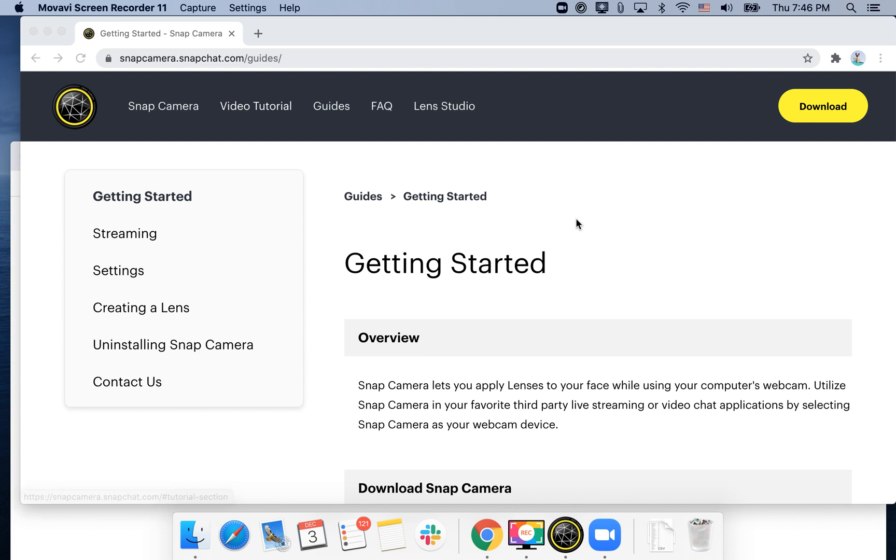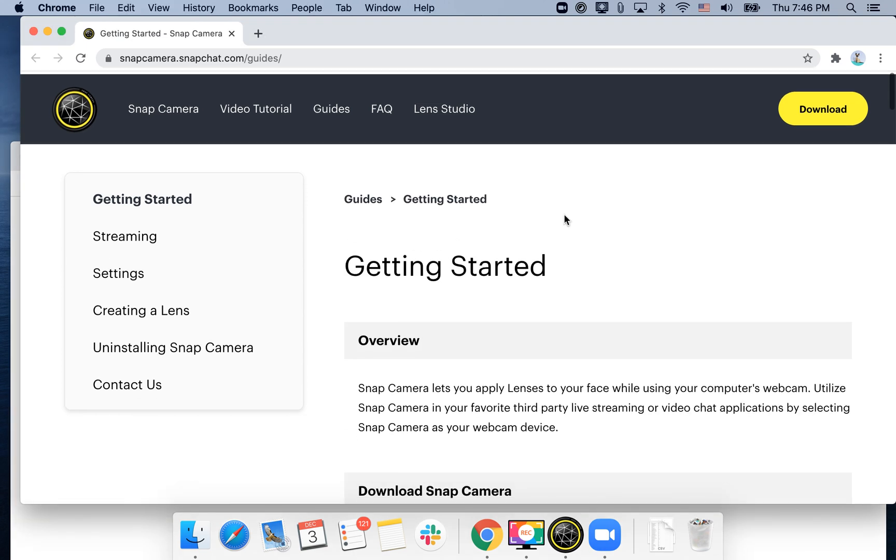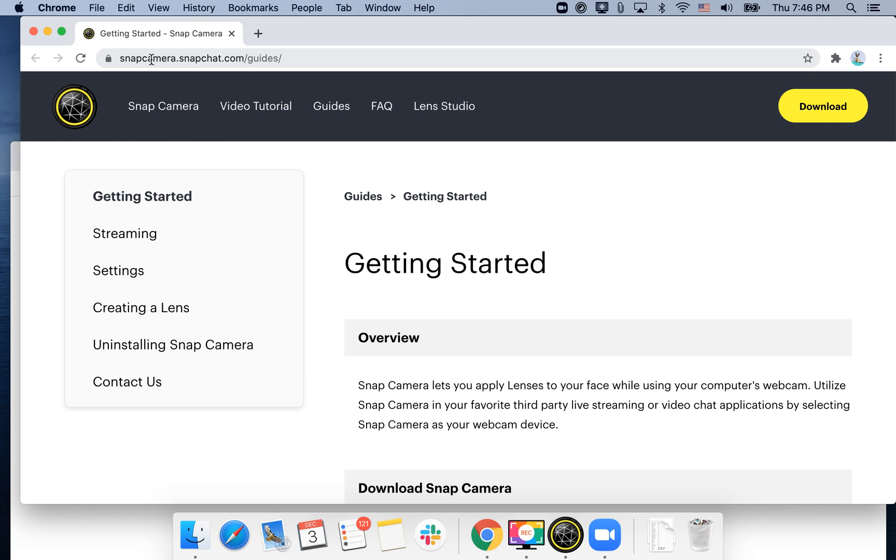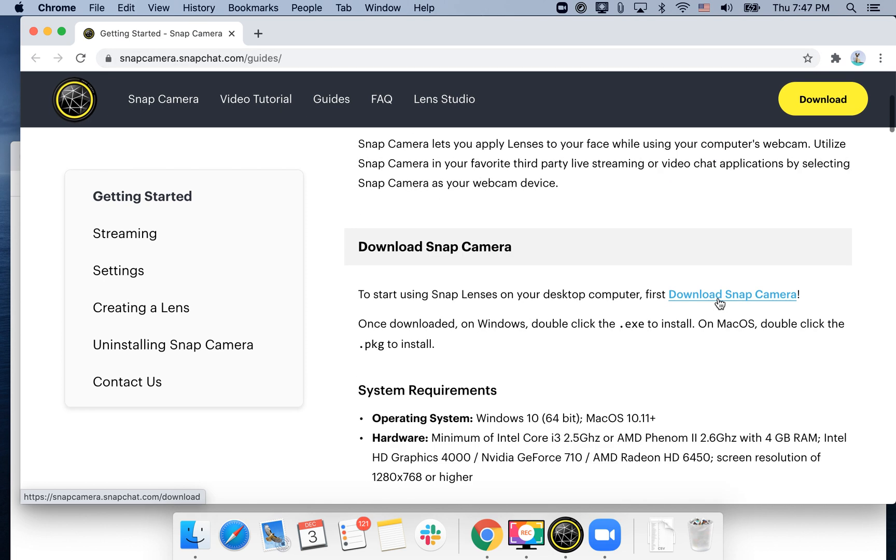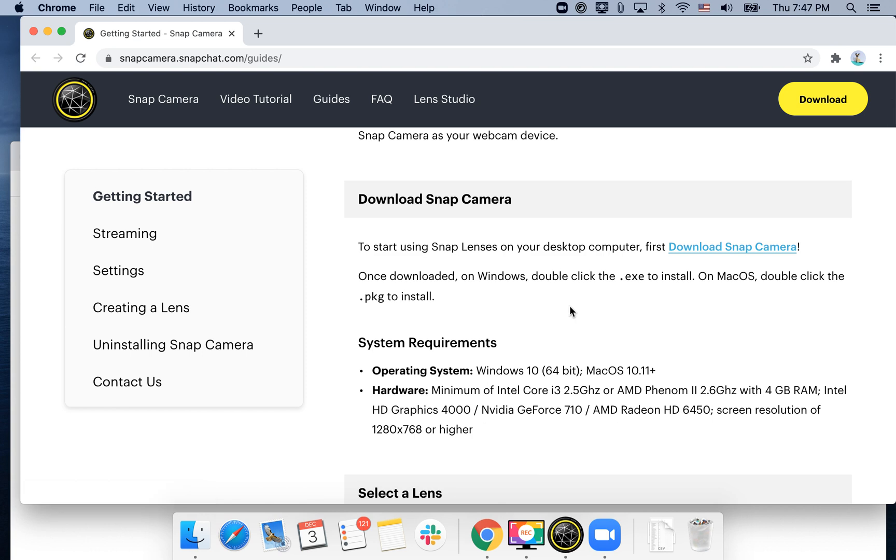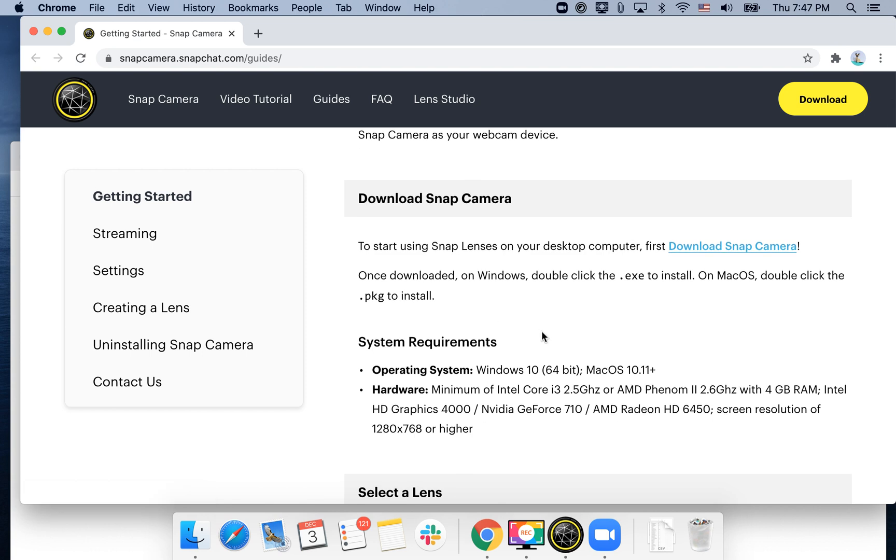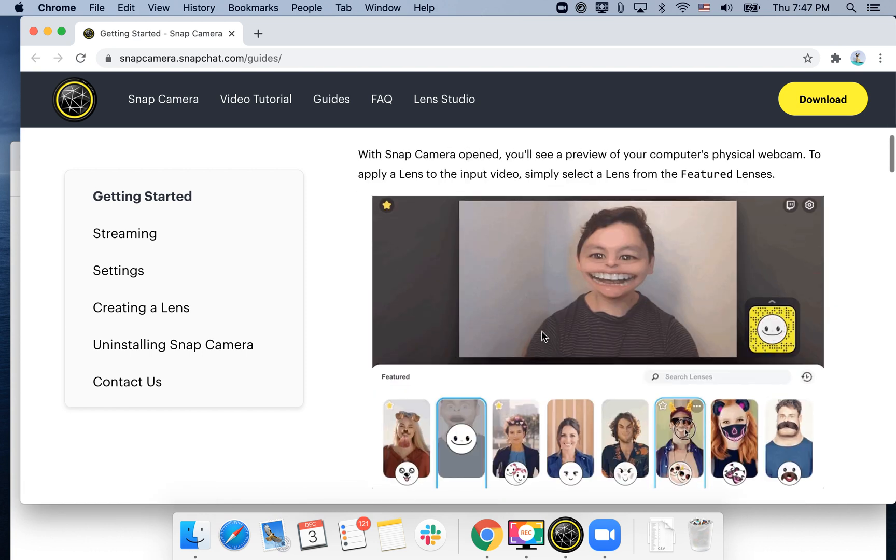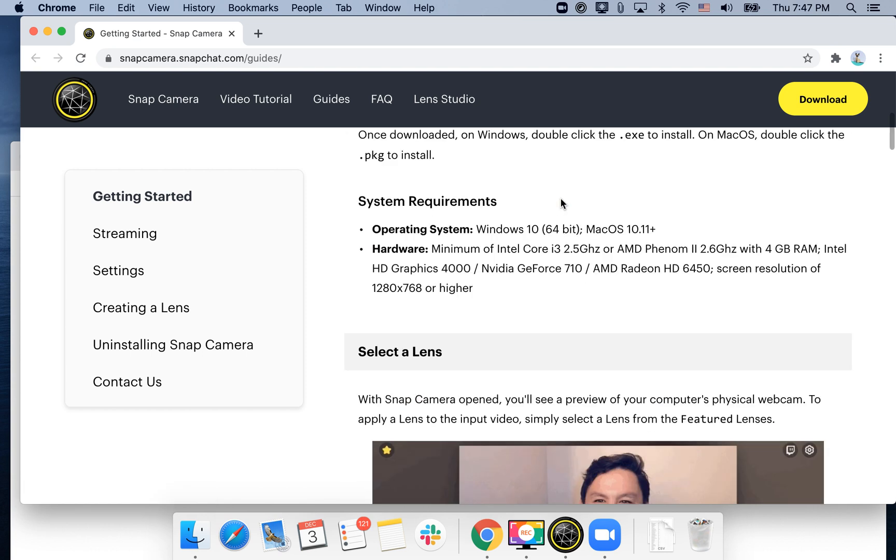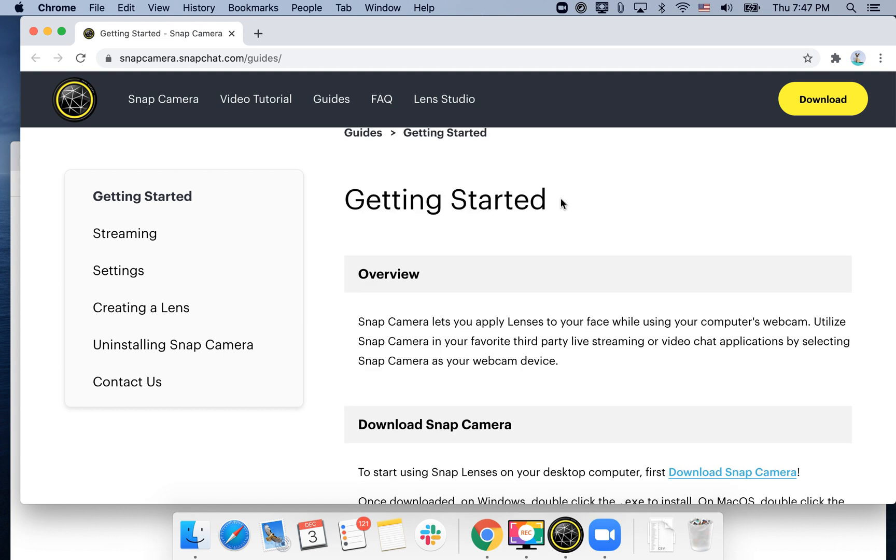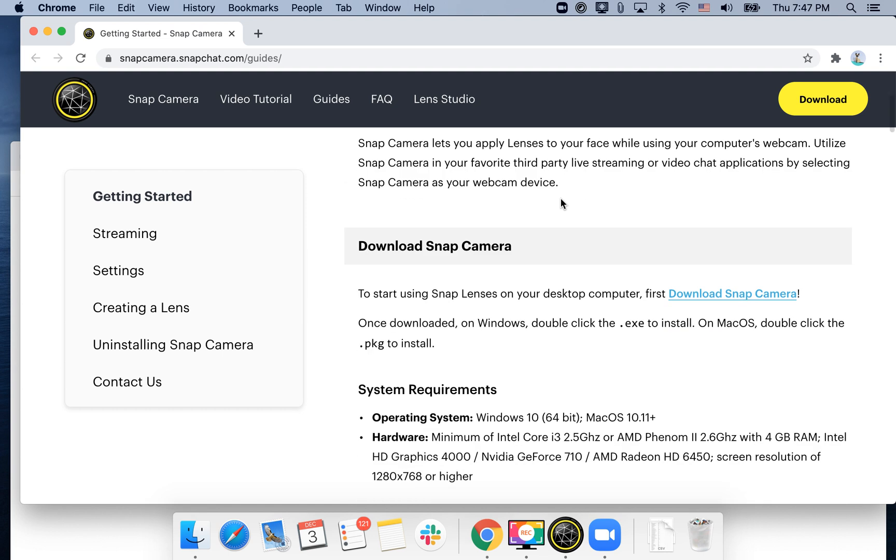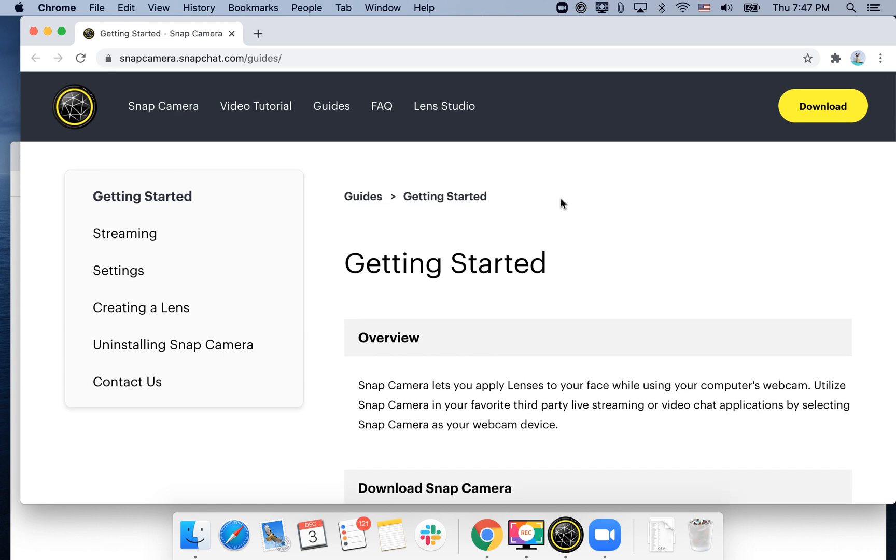Hello guys, so in this quick tutorial I will show you how to connect Snap Camera to Zoom. Snap Camera from Snapchat is a really cool app available for Windows or Mac OS. It's an app for a laptop where you can just install it and then you can use cool filters for different streaming apps like Zoom.